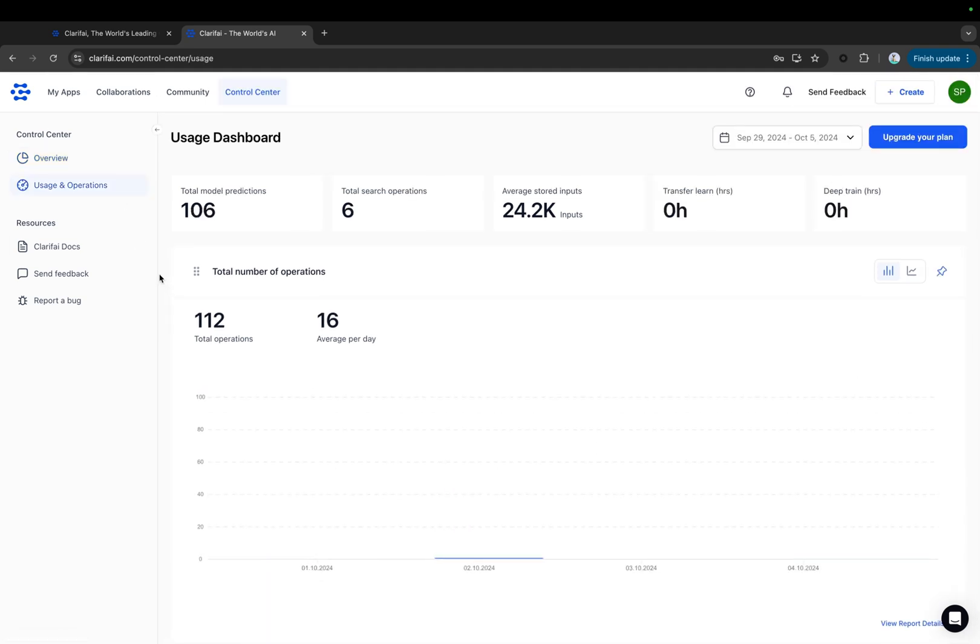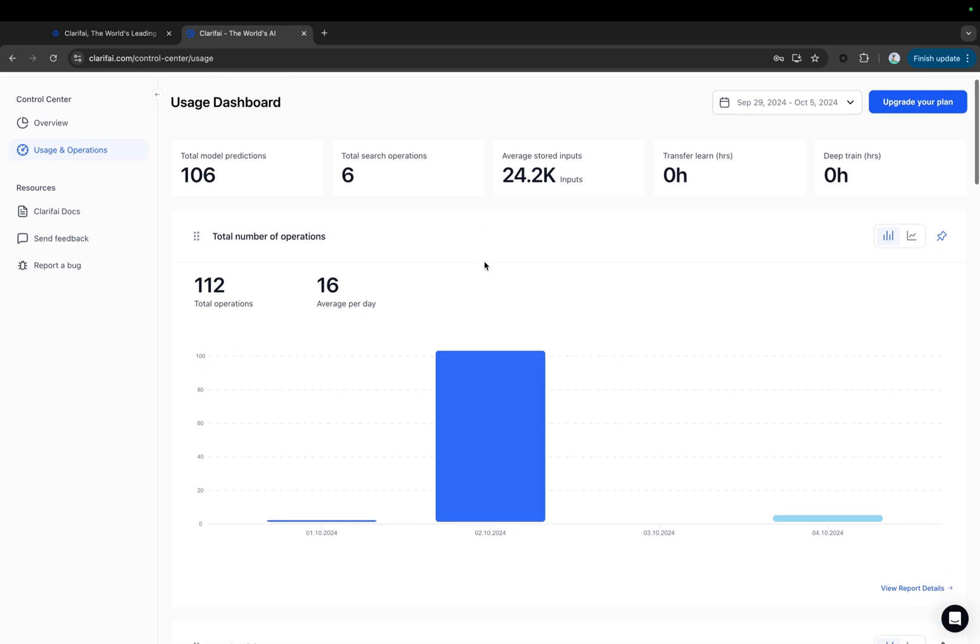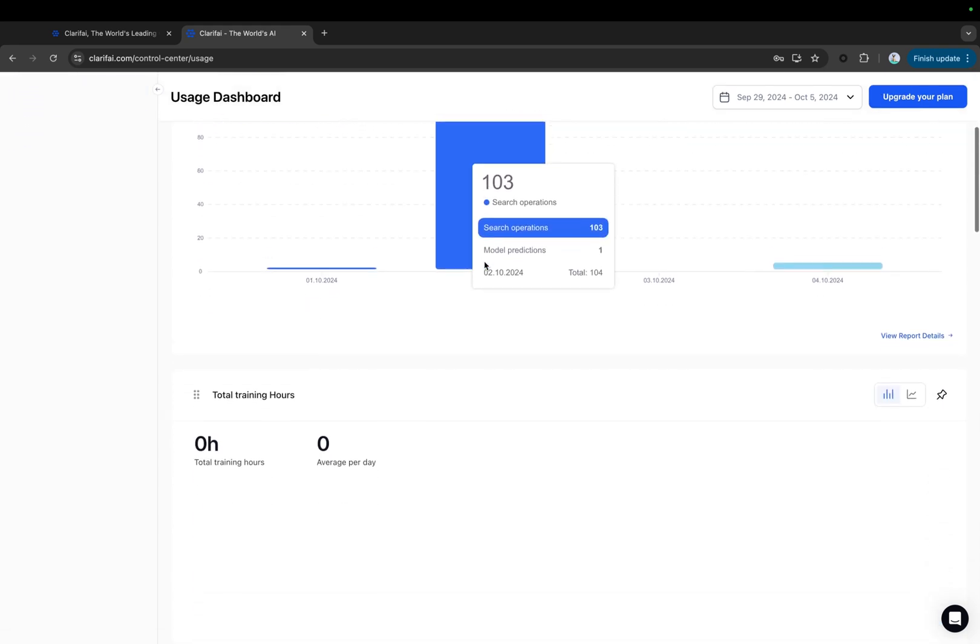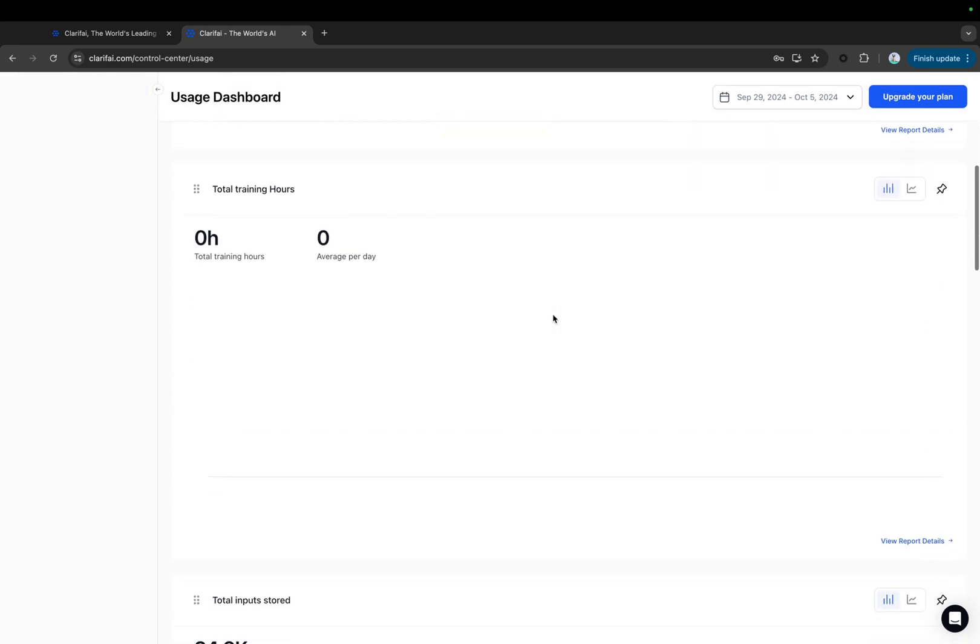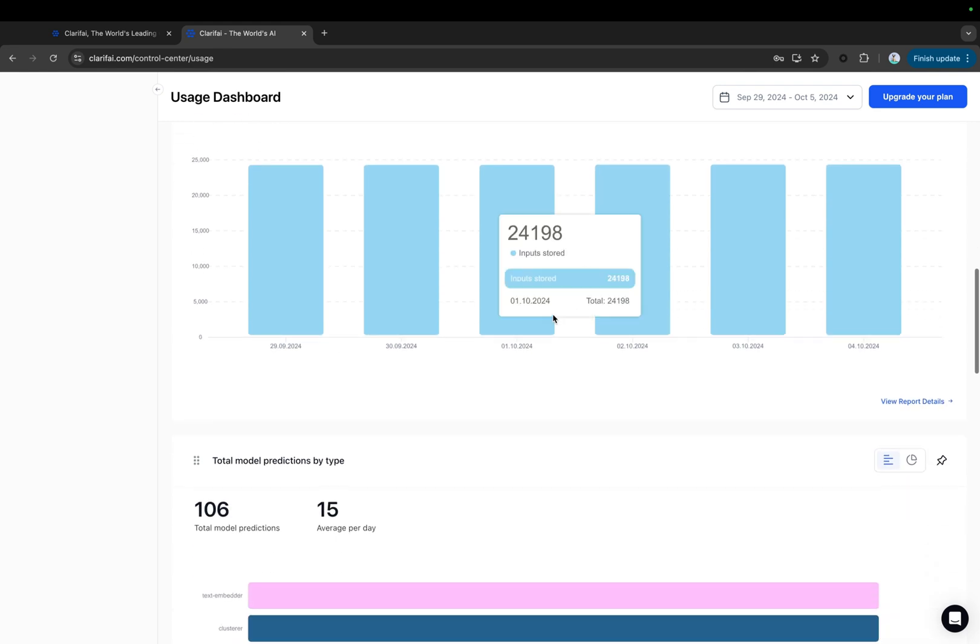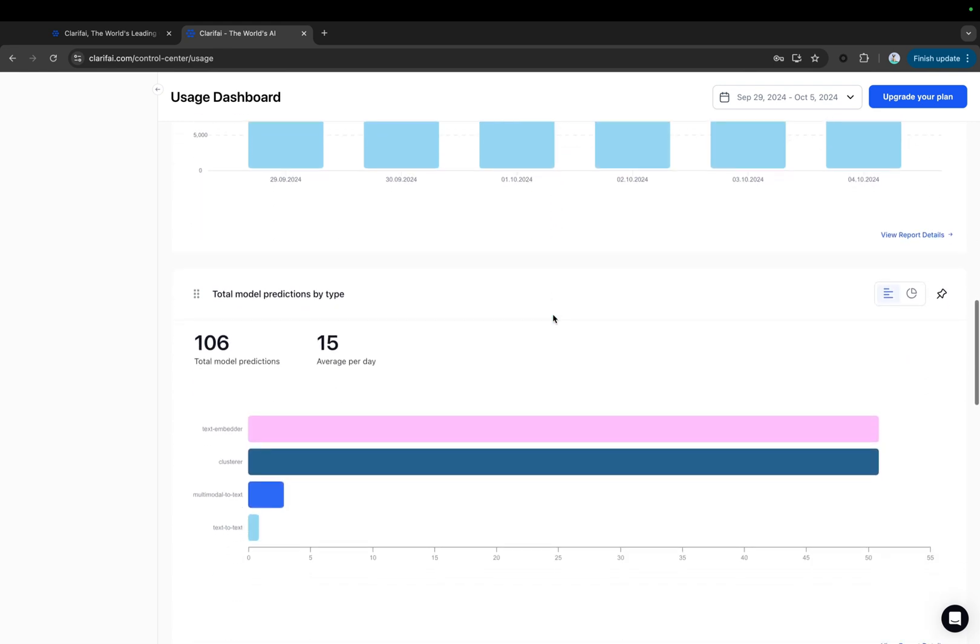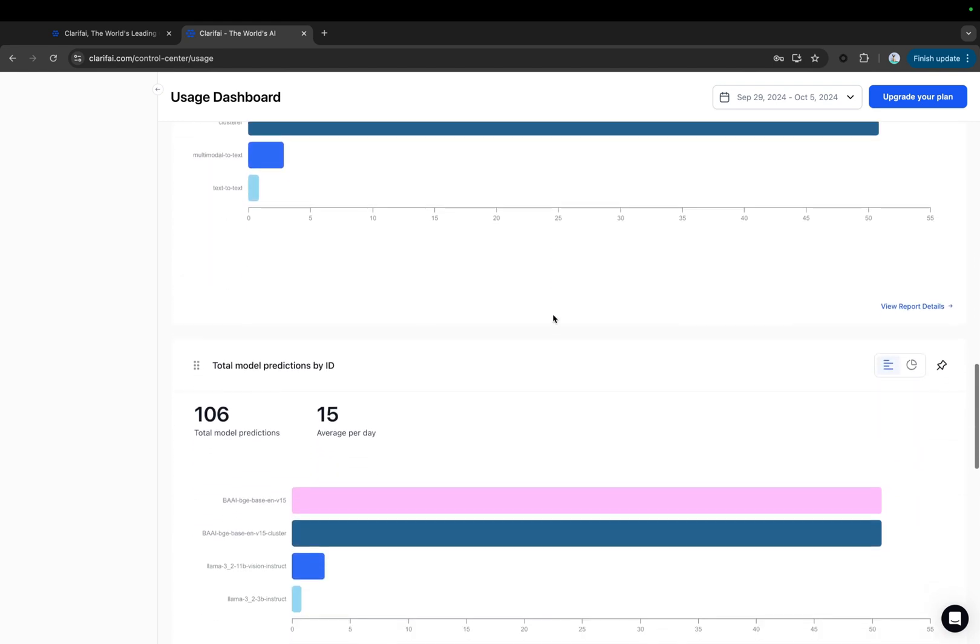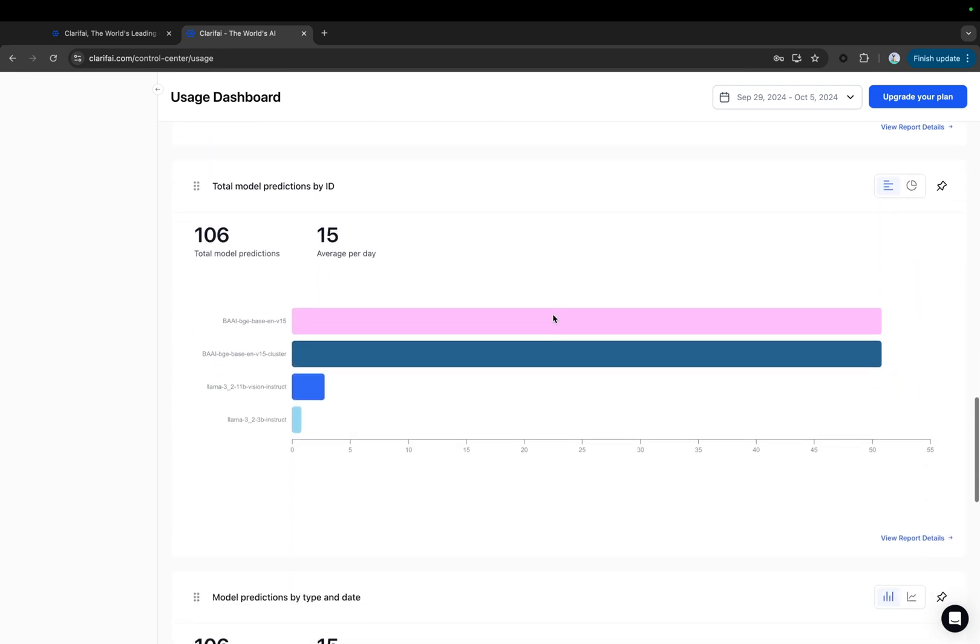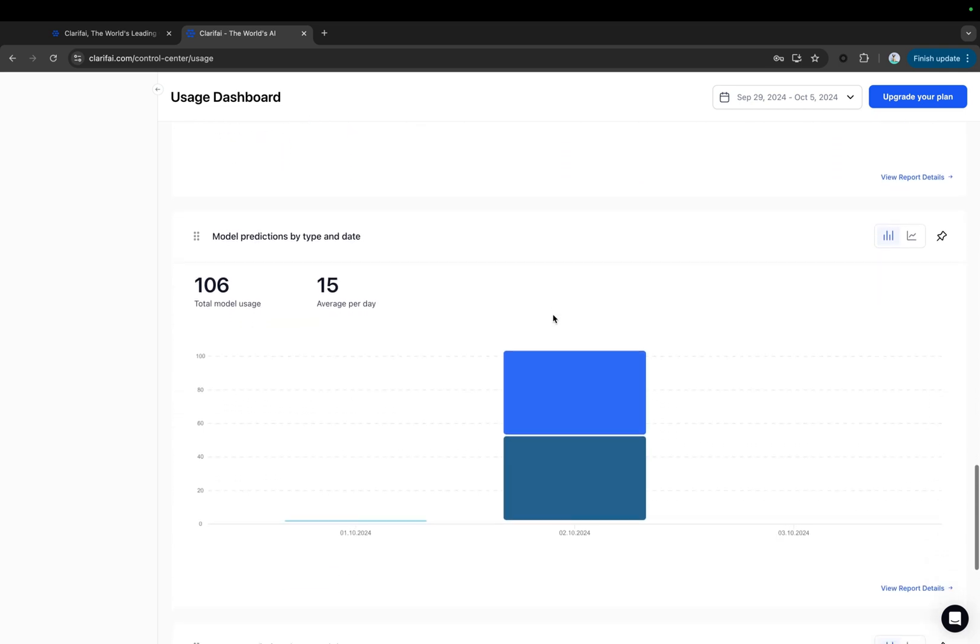After reaching the maturity stage, the Control Center becomes your daily companion and assists you in numerous scenarios. It helps streamline the management of your Clarify operations by consolidating all activities into a single interface, minimizing the need to switch between different tools or windows.